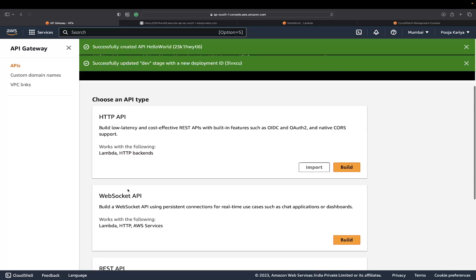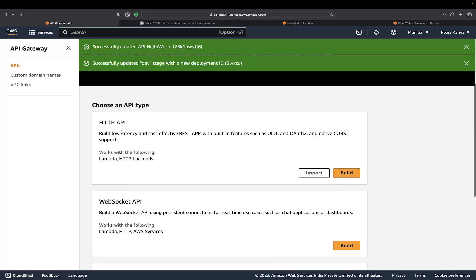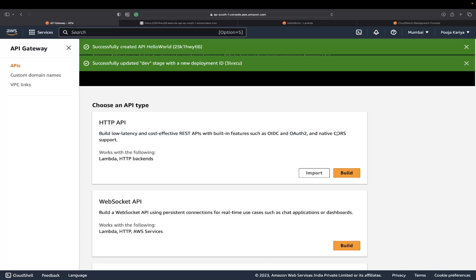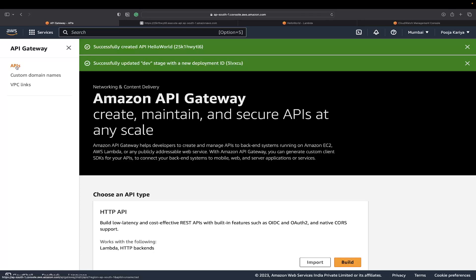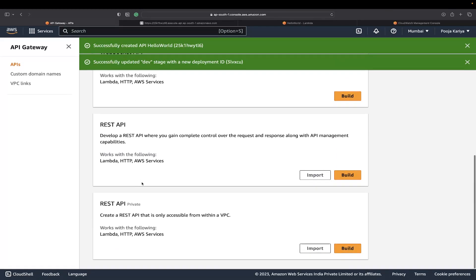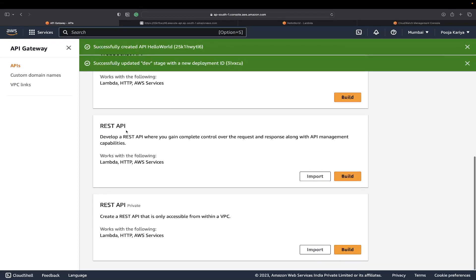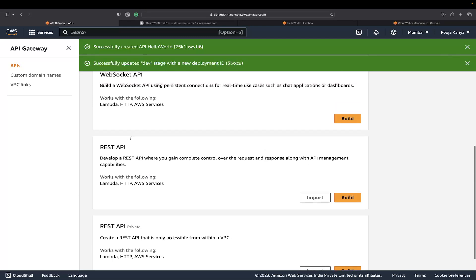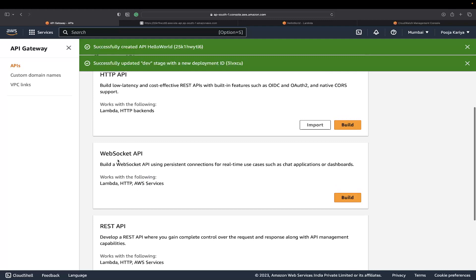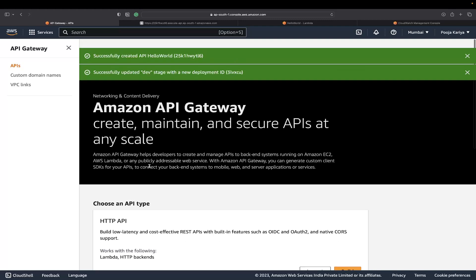REST API is the traditional APIs that we used to call REST APIs. HTTP APIs are low-latency, cost-effective REST APIs. There are built-in OAuth features and CORS support. That's why we were doing the things in there only. In REST API, you have to create a manual CORS middleware and manual authentication providers. That's the difference. WebSocket, of course, you guys are aware of.